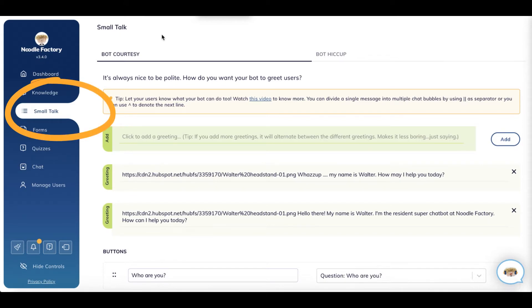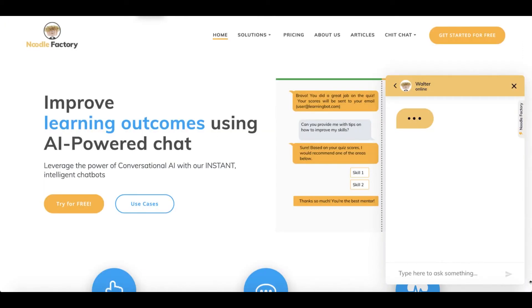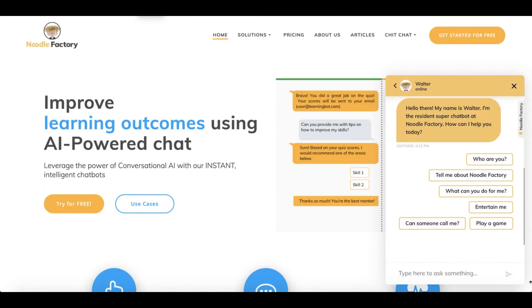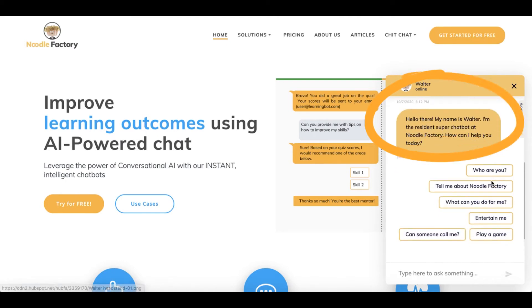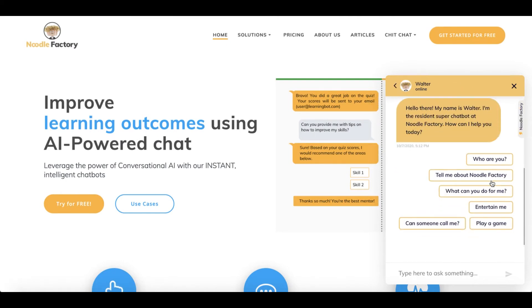Welcome messages or bot courtesy are what your users see when they first enter the bot. Just like when you meet someone for the first time, you probably want to introduce your bot and how it can help.